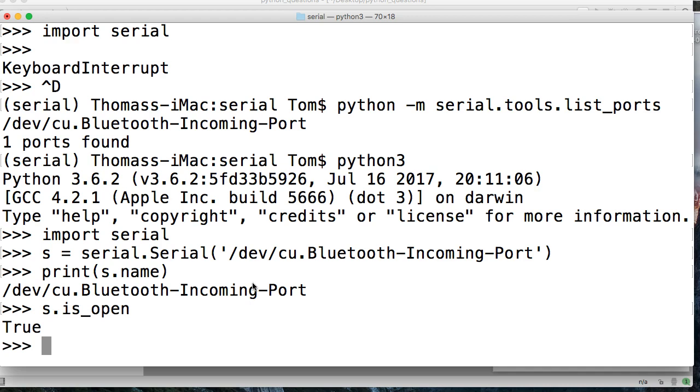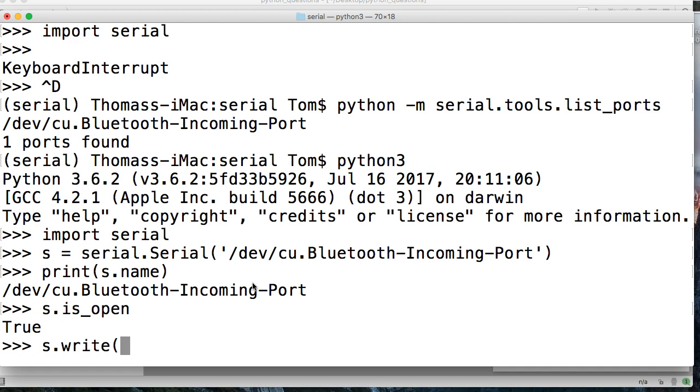So if it's open, then we can write to it. So we can do s.write. And it has to be binary.